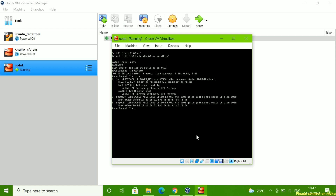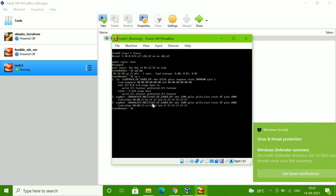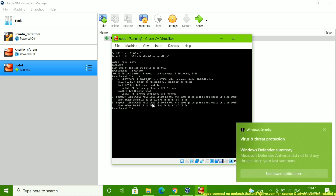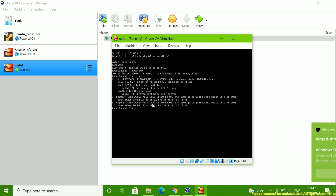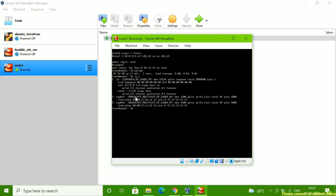If I want to access this server outside VirtualBox, I will not be able to connect. If I try to log in through PuTTY I will not be able to connect, because this server is not on the network — there is no IP assigned. I am going to explain what the reason could be.